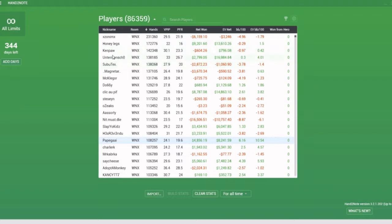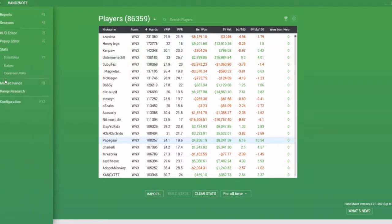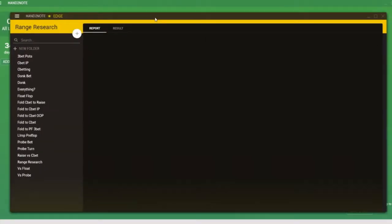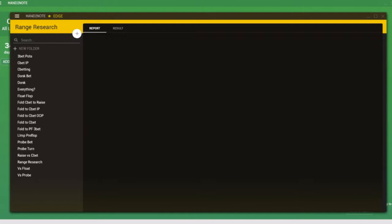Once a database has been imported, go to the options on the left, we go to the range research tab. Now note that in order to do this, you will have to have an edge subscription. The edge subscription is essentially the most expensive subscription package for Hand2Note. It allows you to play poker at all limits and it also unlocks some extra features, one of which is range research or population analysis as we're calling it.